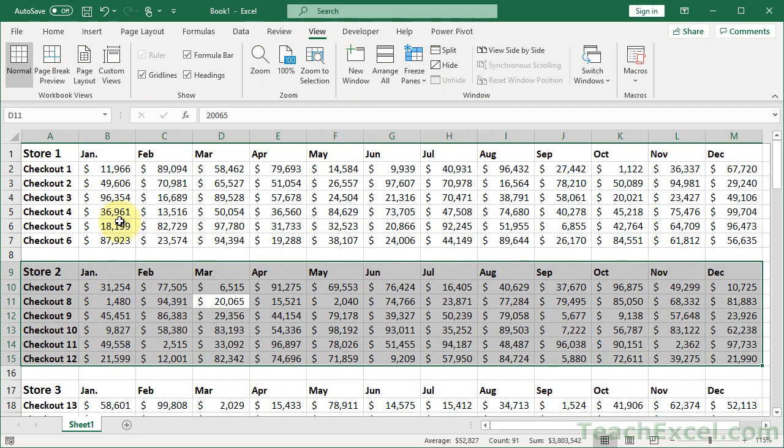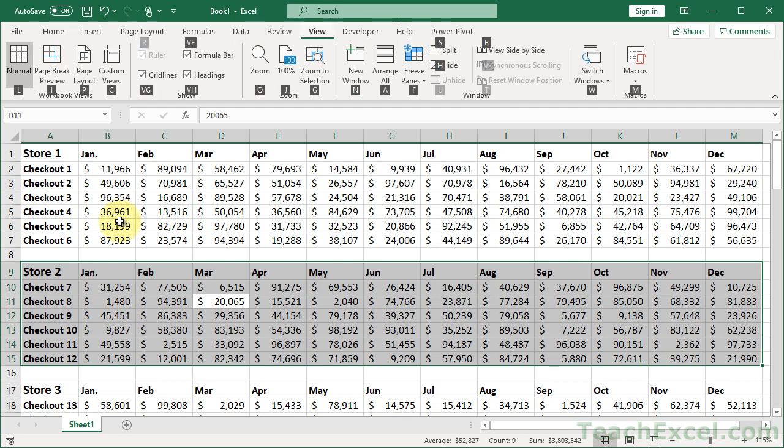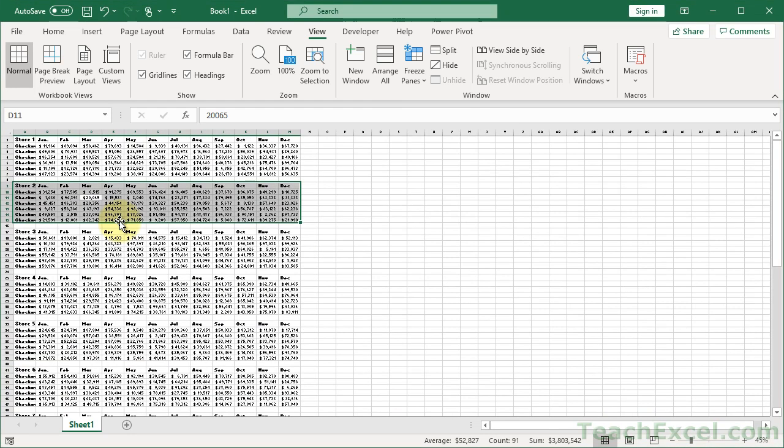If you want, you could do the custom zoom here to go all the way back out quickly. ALT, W, Q, and then custom for C. And then let's say back to 45%.